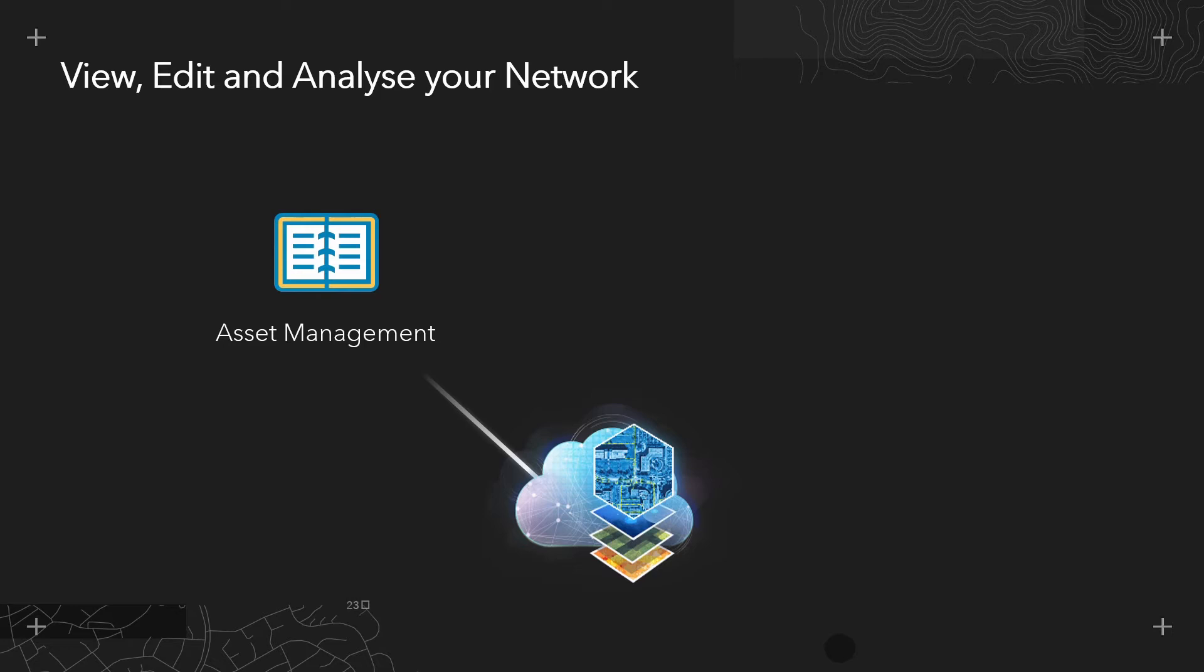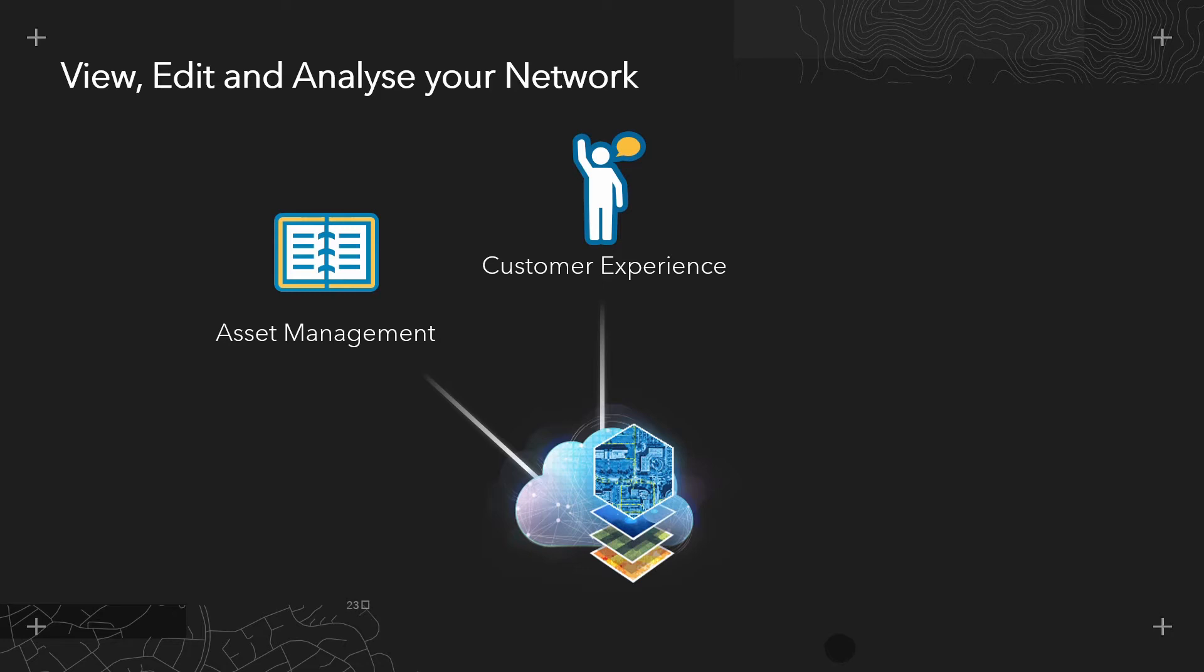We will then focus on some key drivers for utilities adopting the utility network. The first being customer experience. Here I'm going to demonstrate an example of an unplanned incident on a water network and using the modeling and analytical capabilities to quickly find out what I need to do as a utility to isolate that incident and report which of my customers will be impacted.